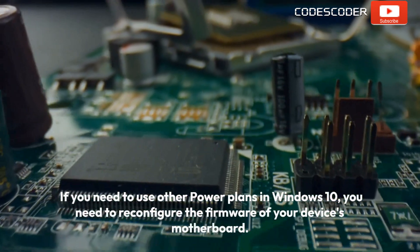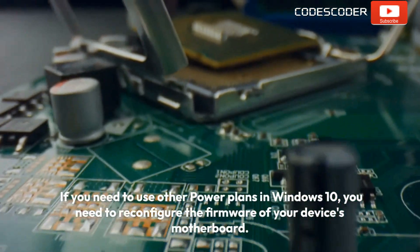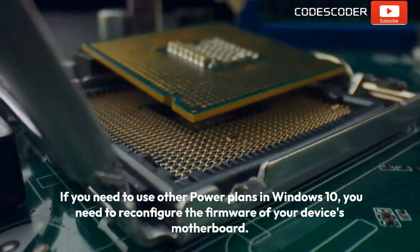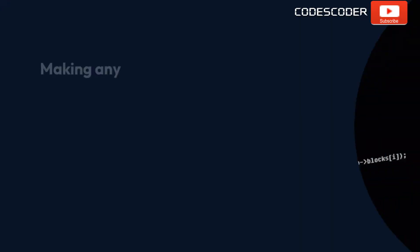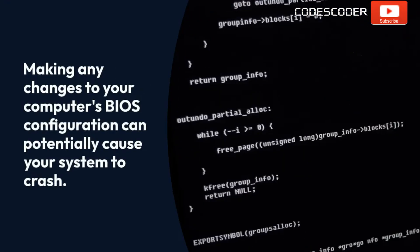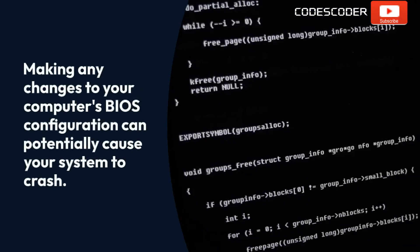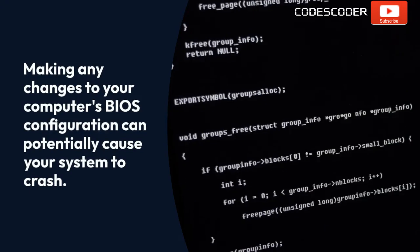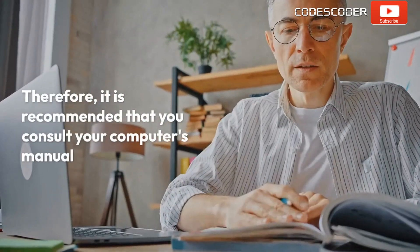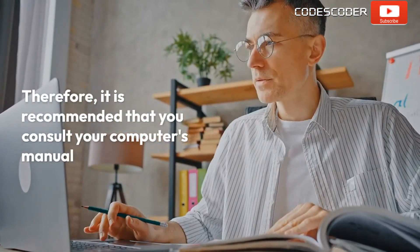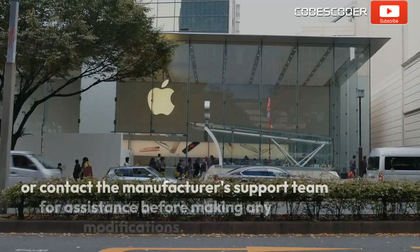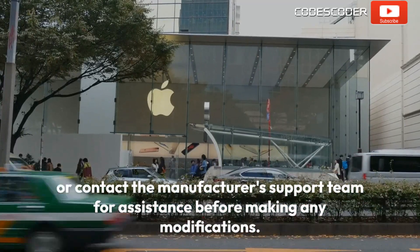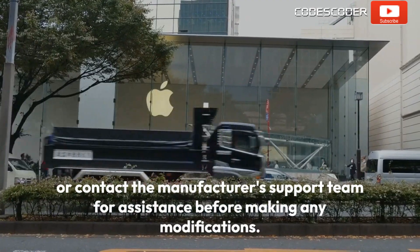If you need to use other power plans in Windows 10, you need to reconfigure the firmware of your device motherboard. Making any changes to your computer's BIOS configuration can potentially cause your system to crash. Therefore, it is recommended that you consult your computer's manual or contact the manufacturer's support team for assistance before making any modifications.